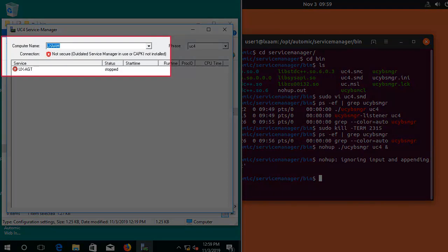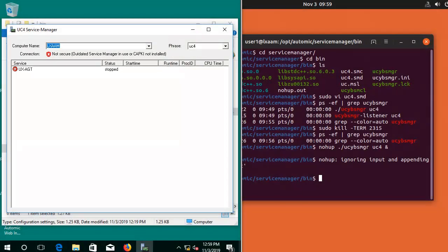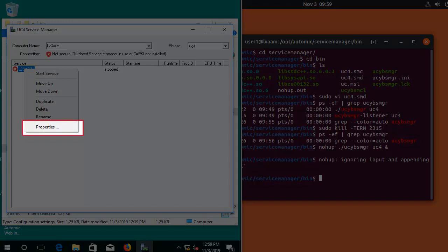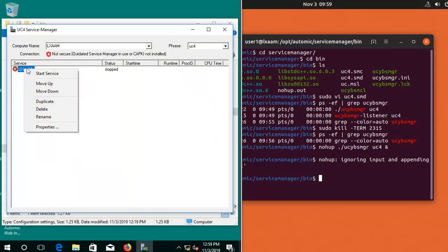Note that the service manager connection is not secure because we did not configure security. This wasn't the purpose of this video, but it still works fine. We're able to control the agents. In Properties, you'll have the option of setting the Agent Start to Automatic. When the agent system is restarted, the agent starts automatically. Here, we just start and stop the agent from the dialog.